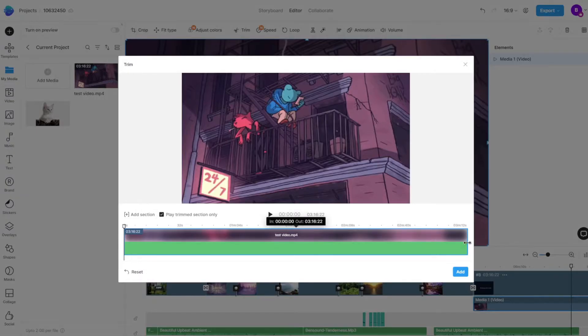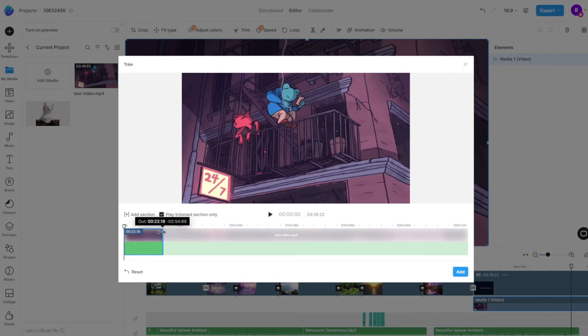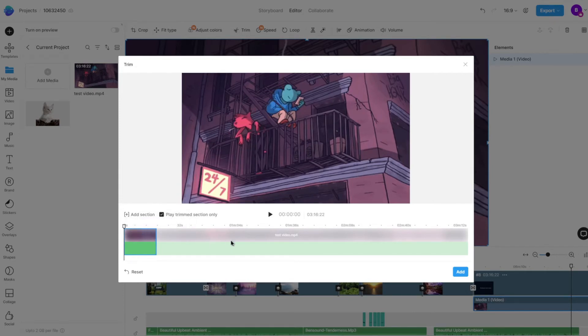Here, you can drag the left and right handles of the video to select the part that should be kept and the unhighlighted section would be trimmed out.